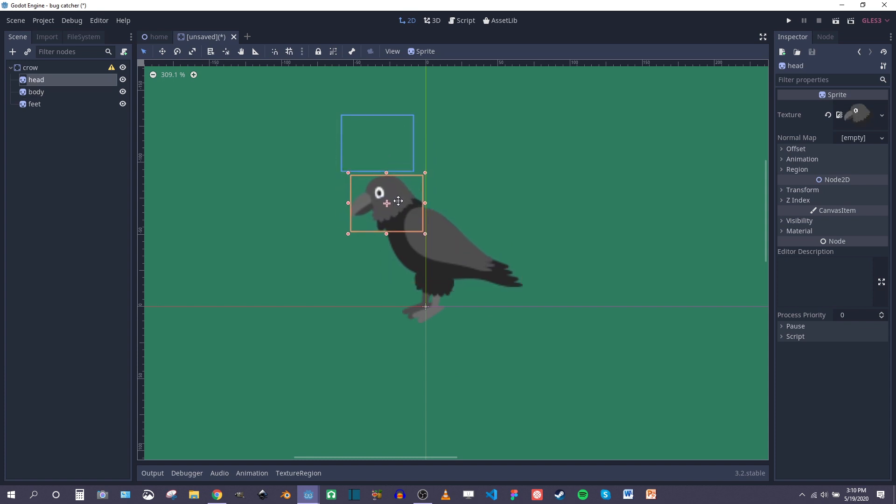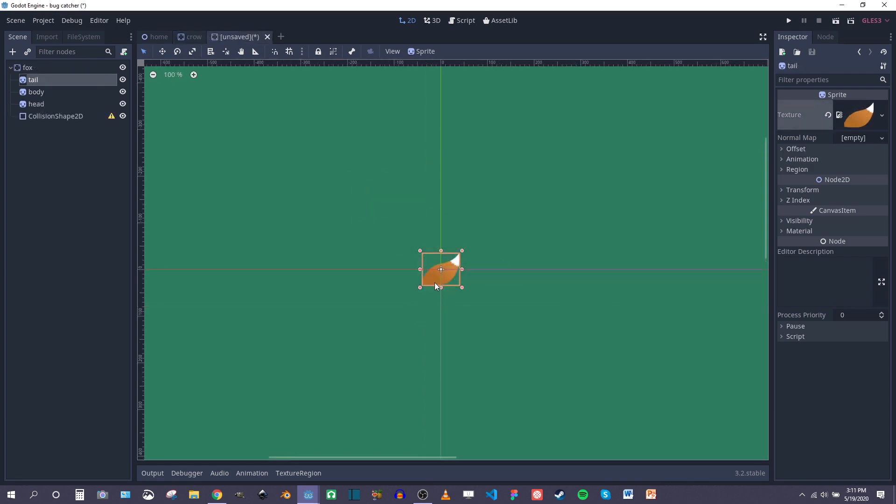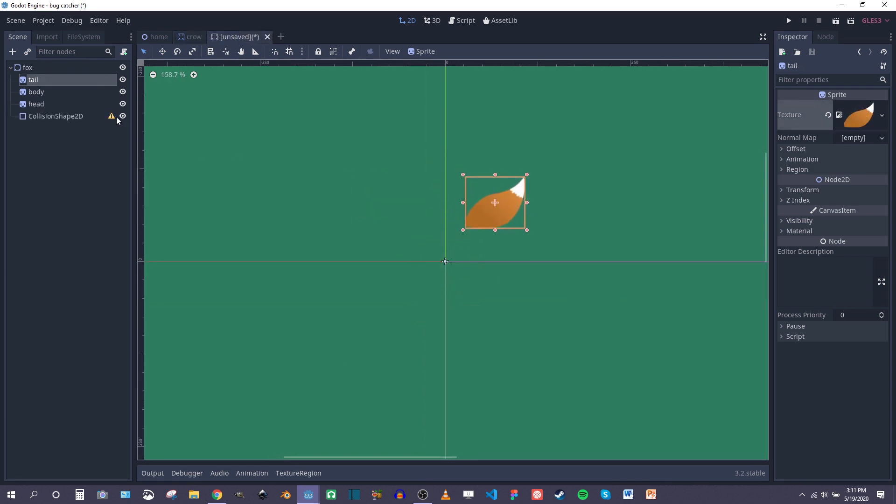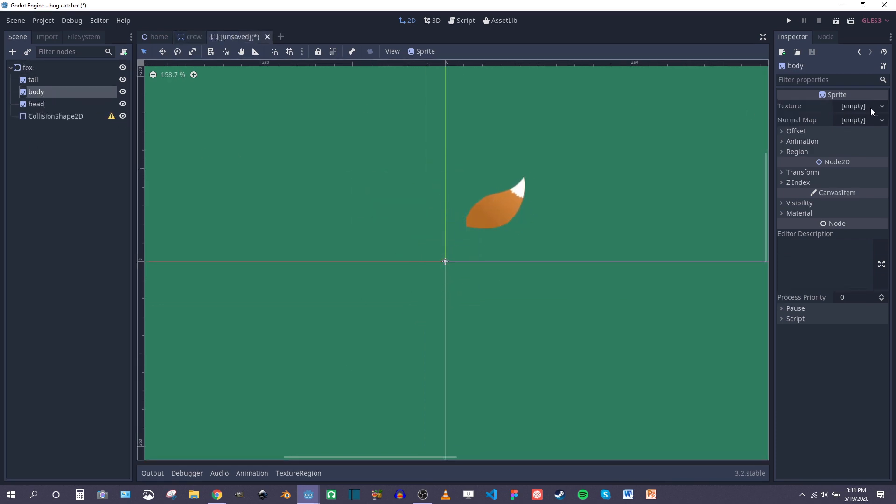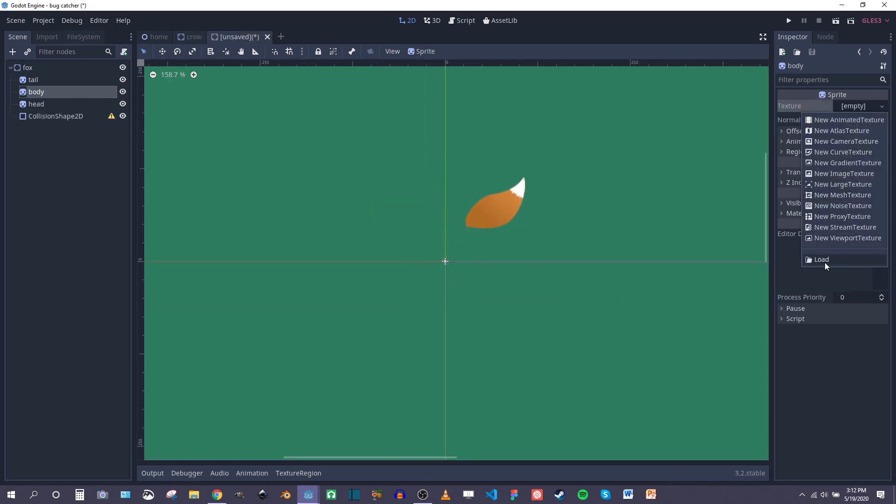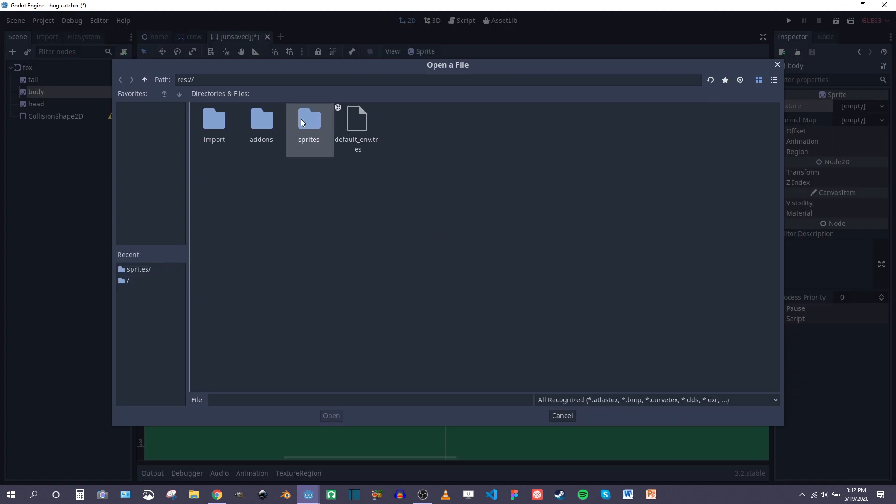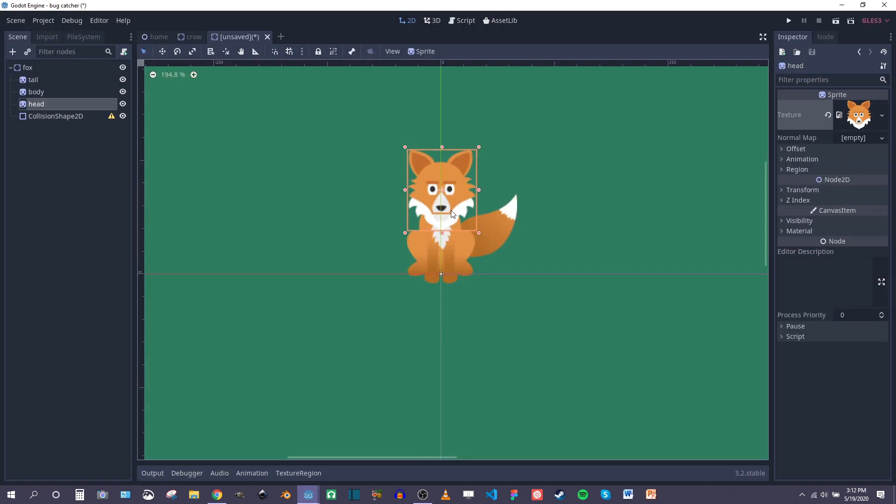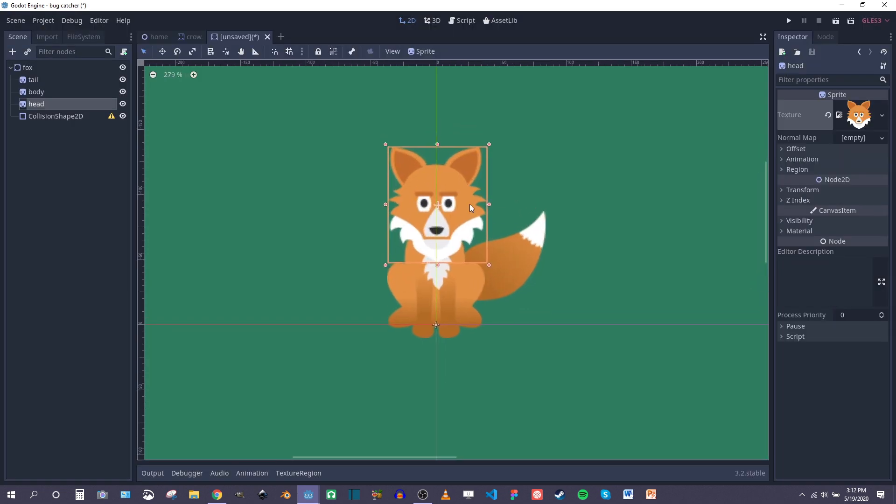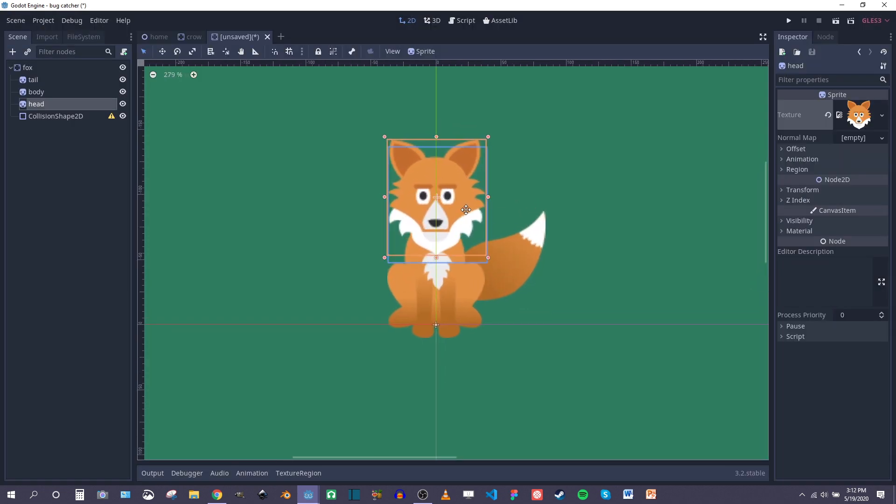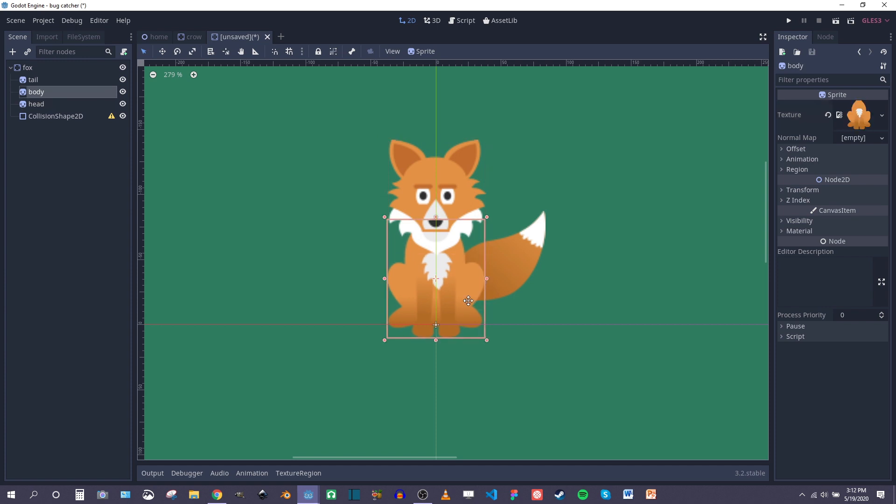I think I'm eventually going to try to create a character that actually uses bones and animate using the bones, but for the crow and the fox they're fairly simple. They're just a bunch of different sprites and I'm going to rotate and resize those sprites as needed in order to create something convincing.